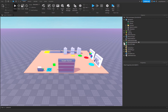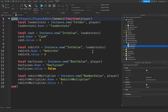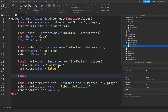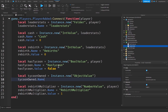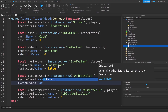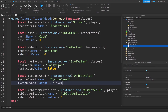The first thing we're going to want to do is go over to Server Script Service and open up our leaderstat script. Inside of our leaderstat script, you want to say: local tycoonOwned is going to be equal to Instance.new ObjectValue, then tycoonOwned.Name is going to be equal to tycoonOwned, and then tycoonOwned.Parent is going to be equal to player. This is going to create a brand new ObjectValue named tycoonOwned, parent it to the player, and this will represent the tycoon that the player owns. That's all we need to do inside of this leaderstat script.